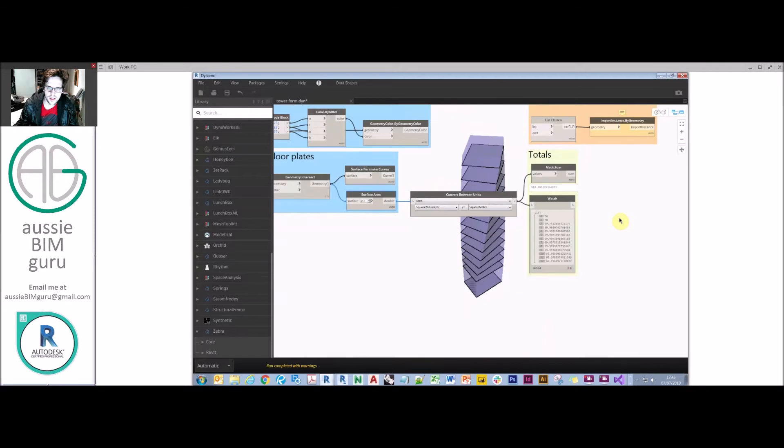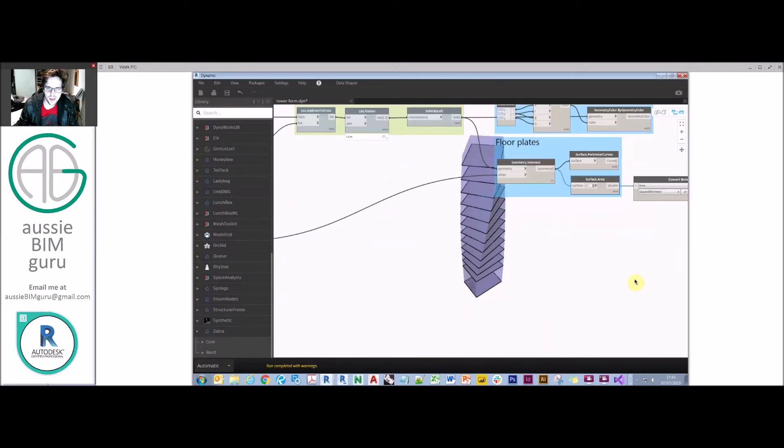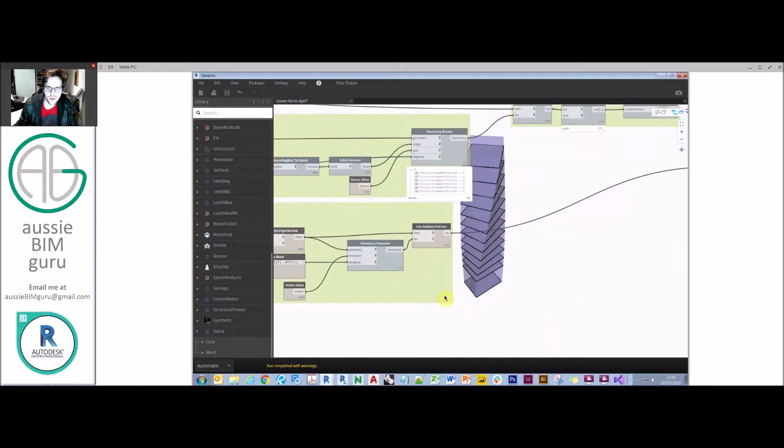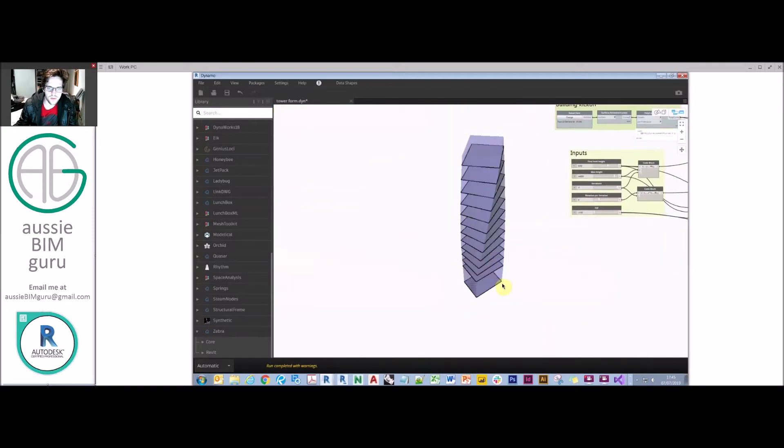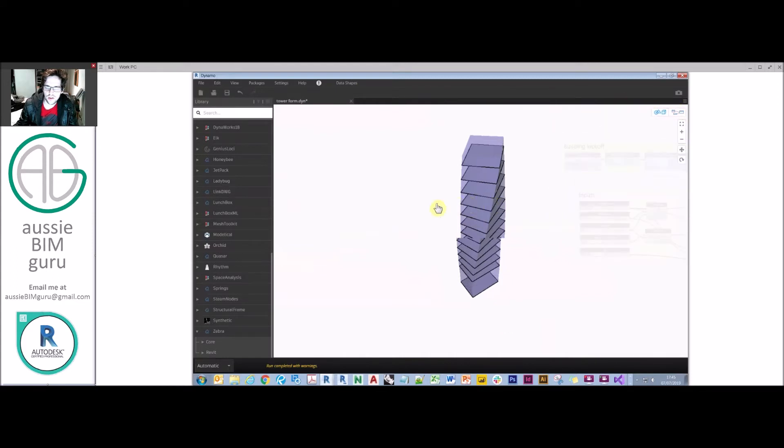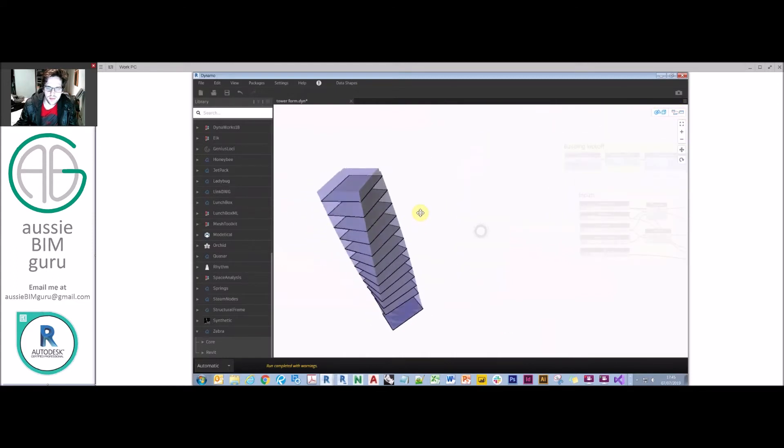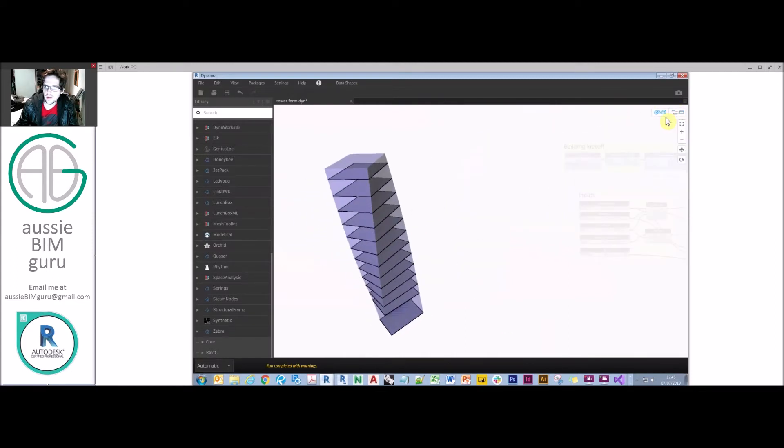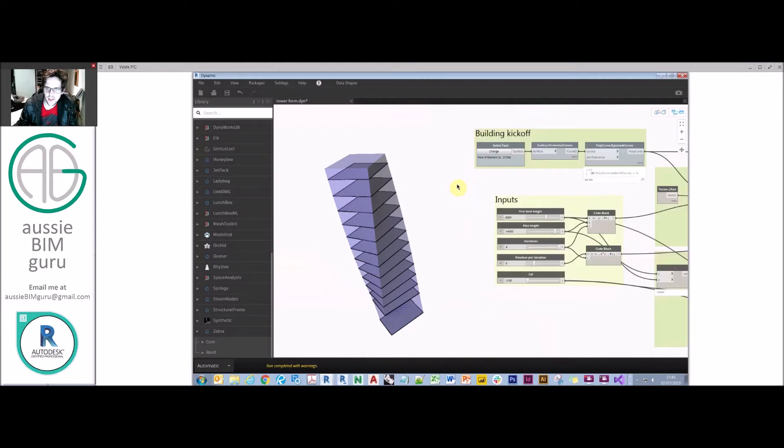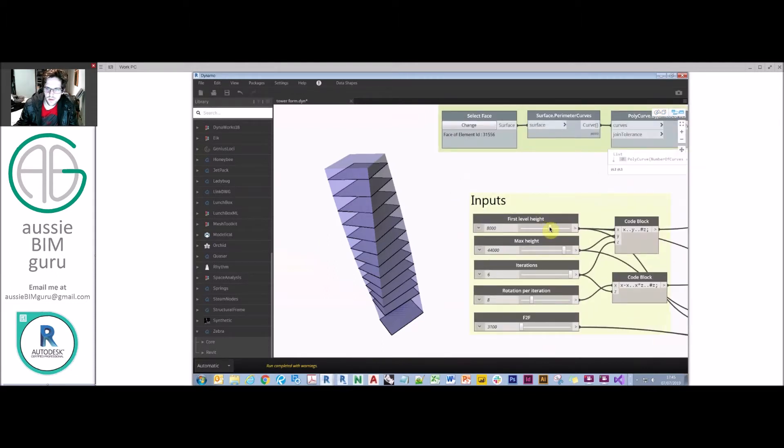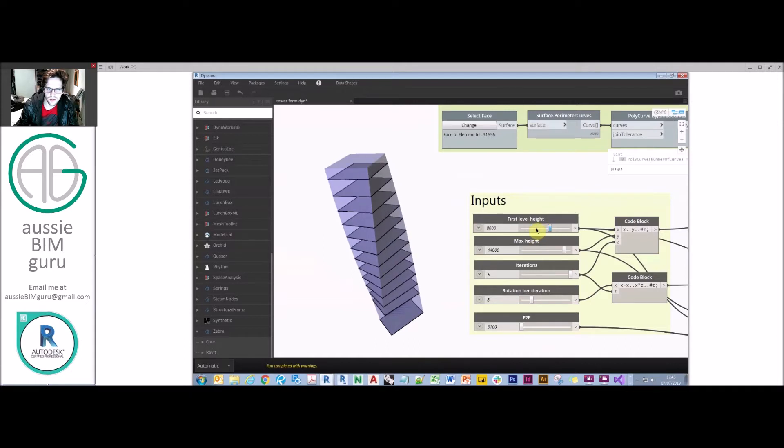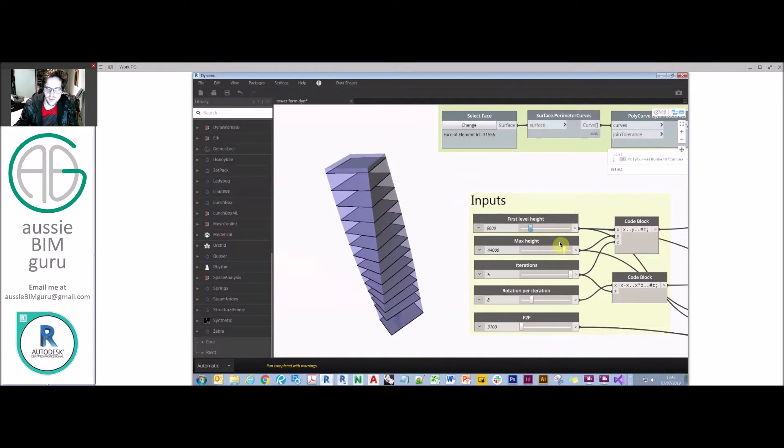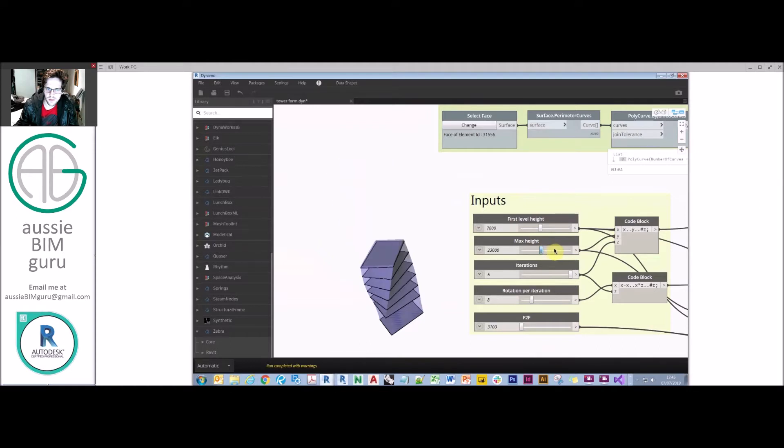So the great thing about this script is I can actually run it in automatic mode because I'm really just working with geometry, so it's quite fast. What I can do is just move my tower over to the side here in Dynamo, and I can actually experiment with my form now. I can say what height is my first level and you'll see it's all dynamically updating as well. I can also change the maximum height of my building.